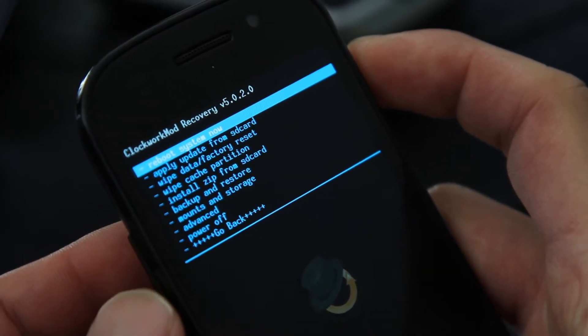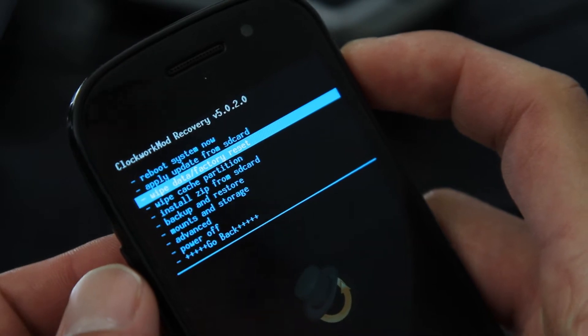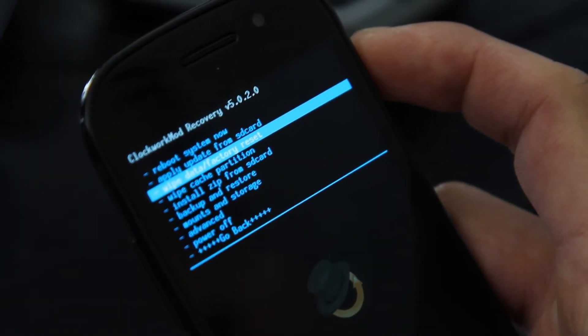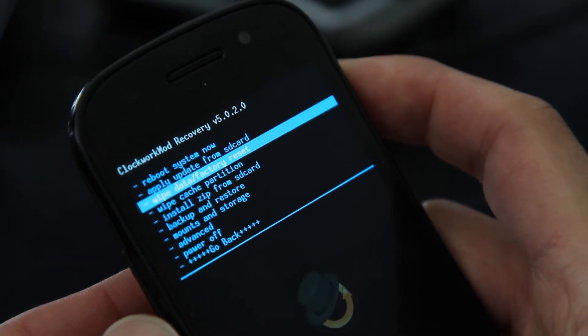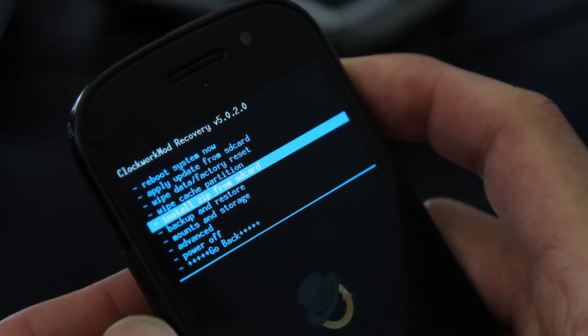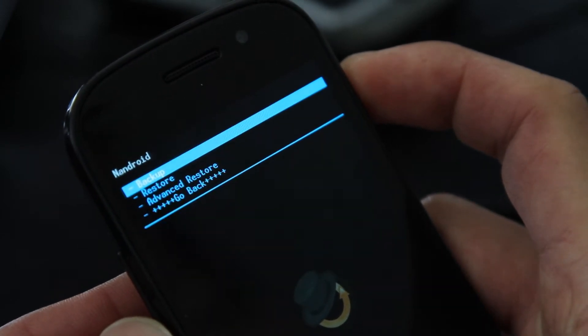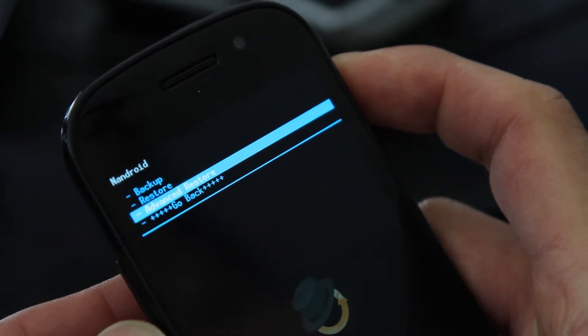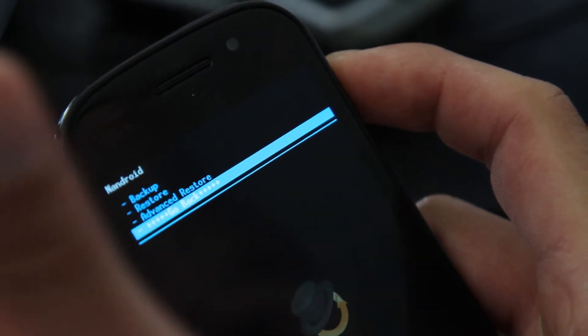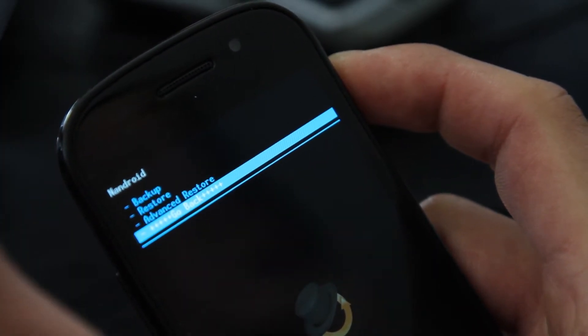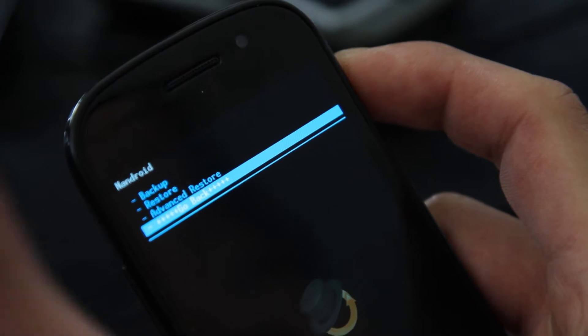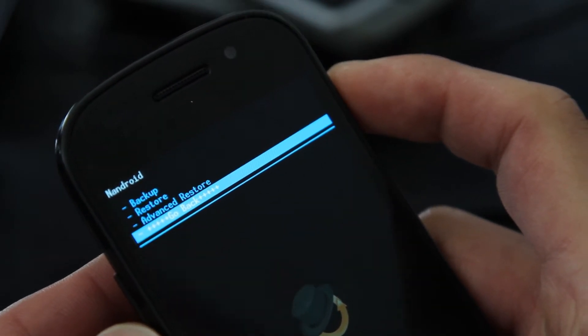And then go to wipe data factory reset. And this is going to erase all your personal apps data, it's going to start over from scratch. You can always go to backup and restore and hit backup to backup your whole current ROM, which saves a lot of time and also saves all your apps data, the whole ROM and the kernel.